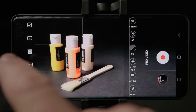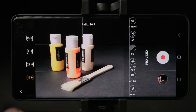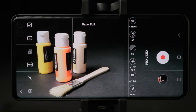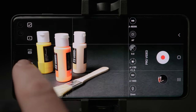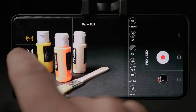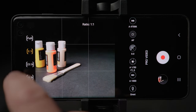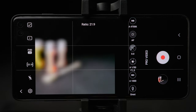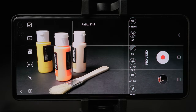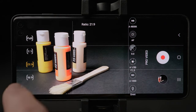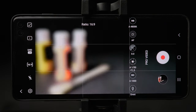The ratio icon is next. You have a choice to film in full screen, 1x1 ratio — the Instagram look — 21x9 which is the wide cinematic look, or standard 16x9 video size.